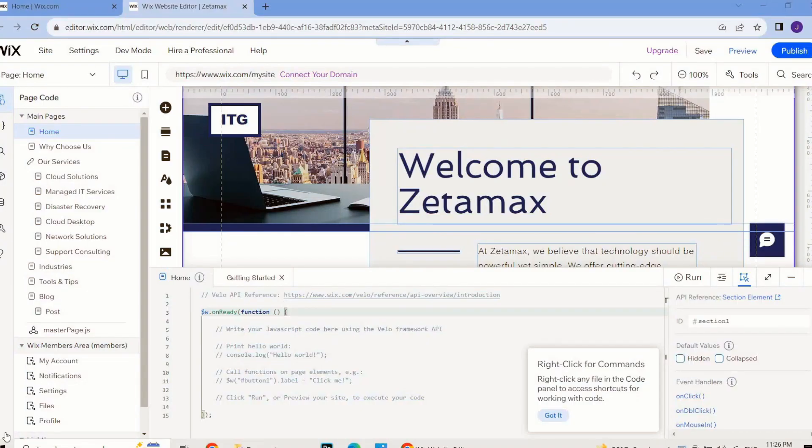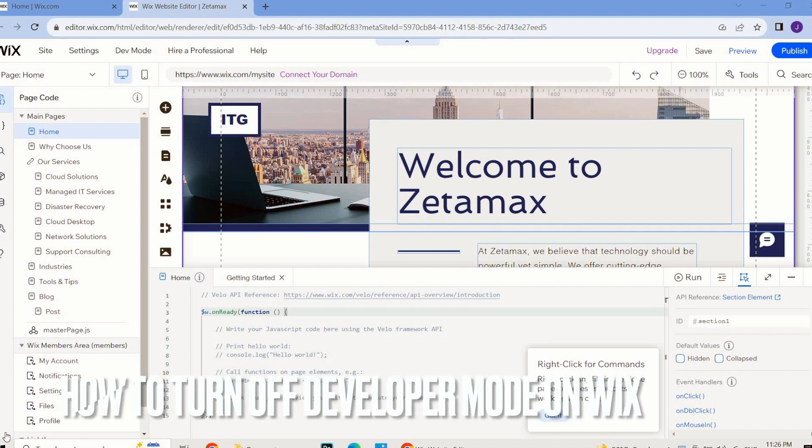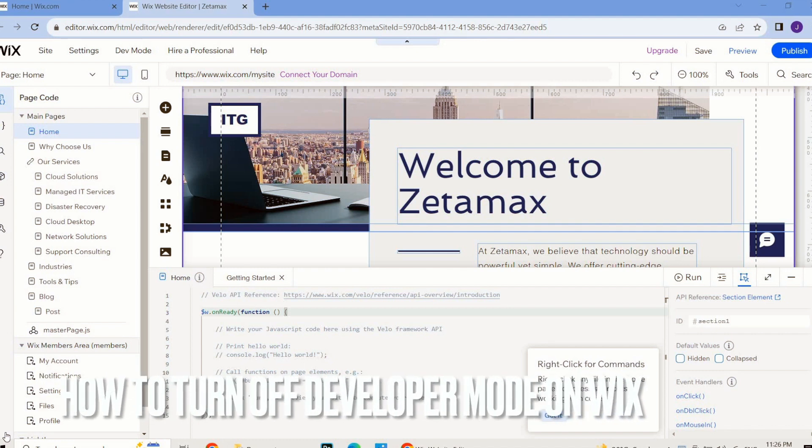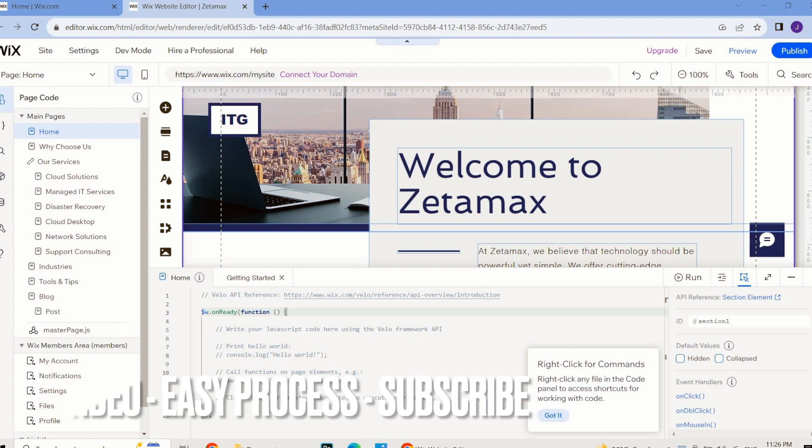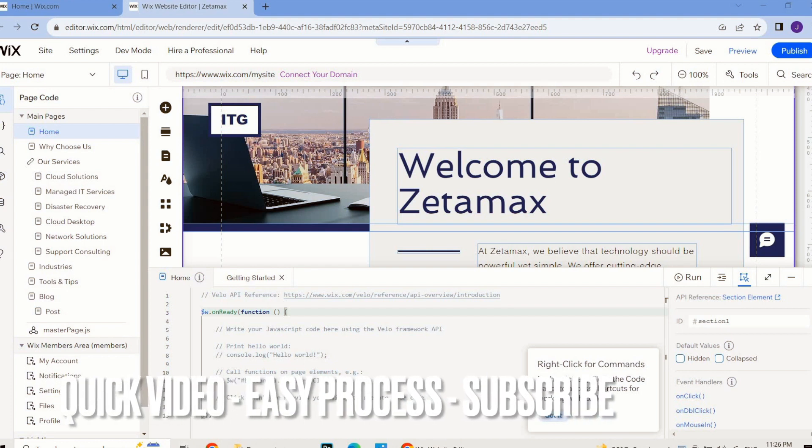Hi guys, welcome back to our channel Stuff About Tutorial. In this tutorial, we are going to talk about turning off dev mode on Wix.com. If you created a website and you've turned on the dev mode for coding